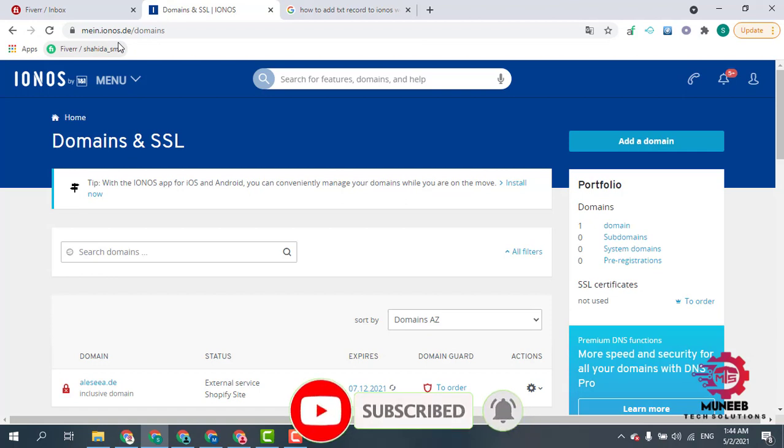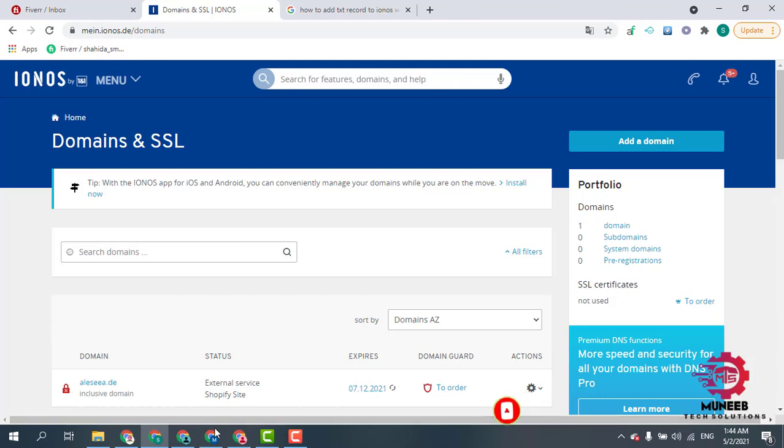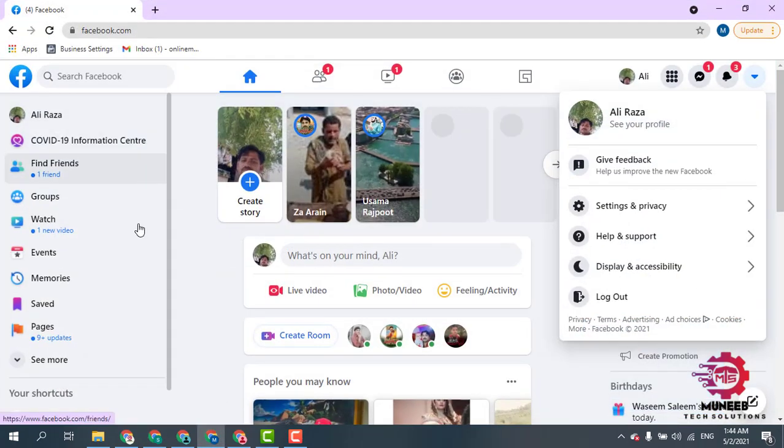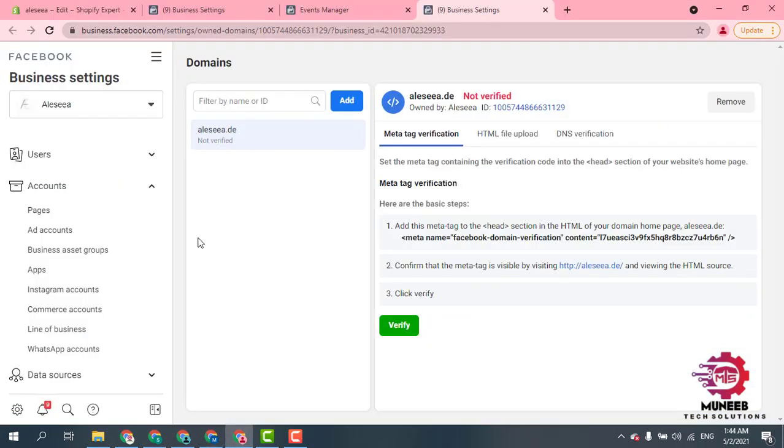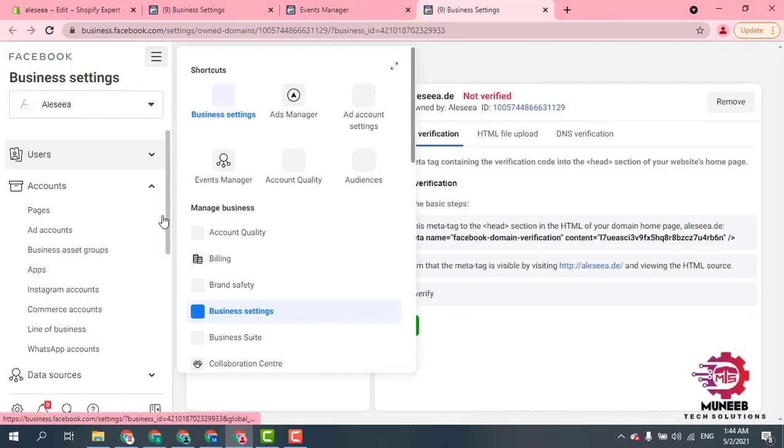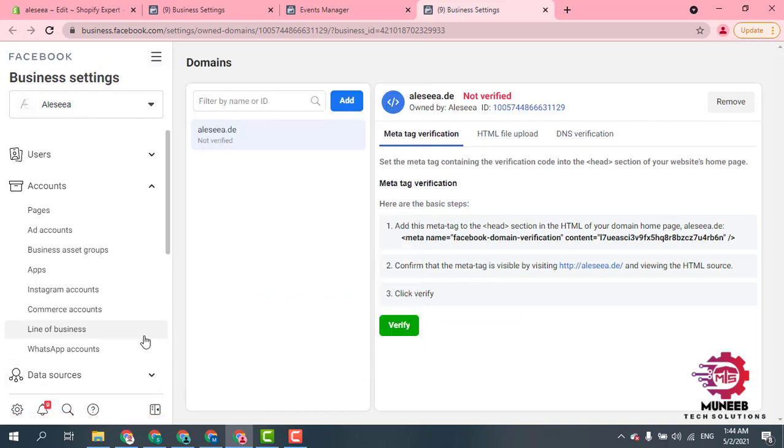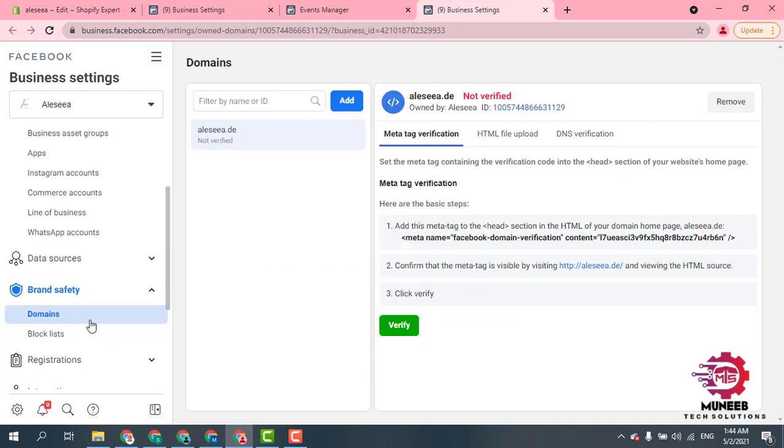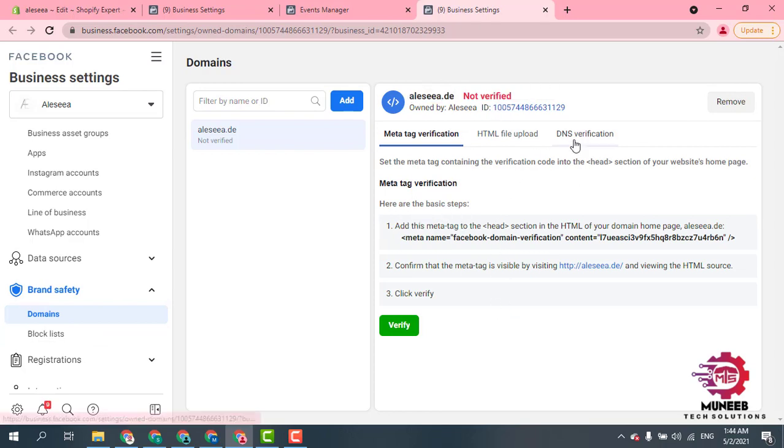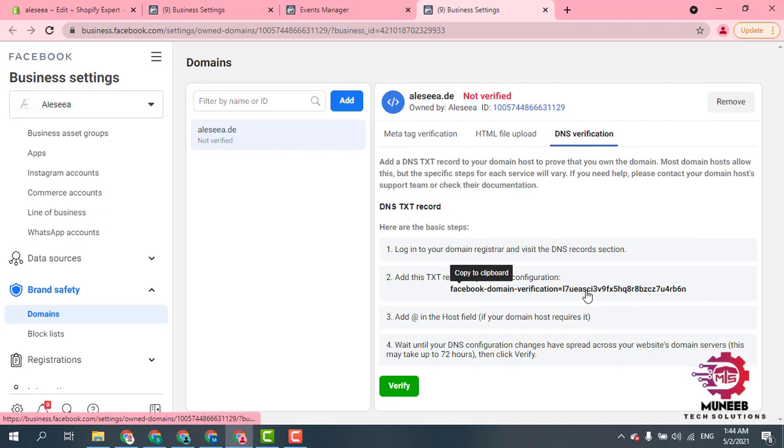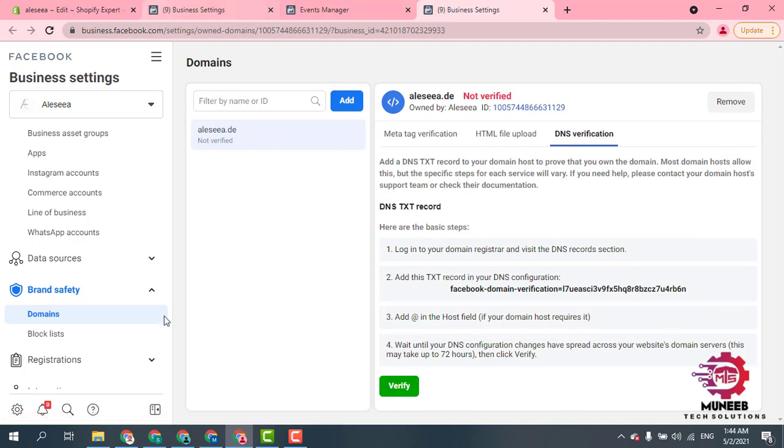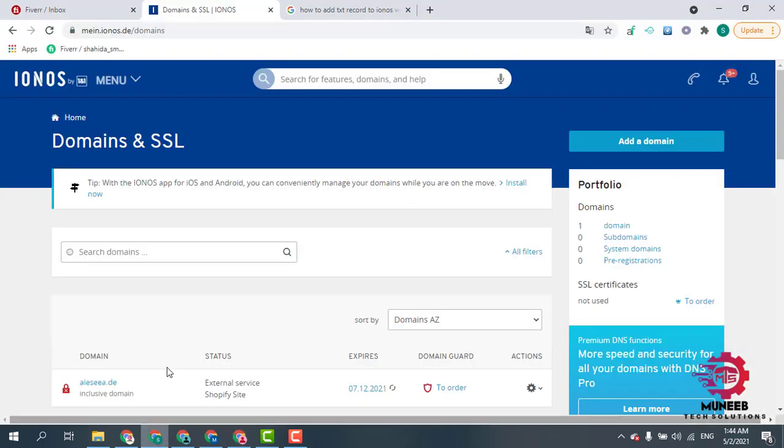First of all, you have to go to your Facebook ads manager, then go to your business settings, then go to domains and click add. Add your domain here. After adding your domain, you have to copy this DNS verification code and then move to IONOS website.